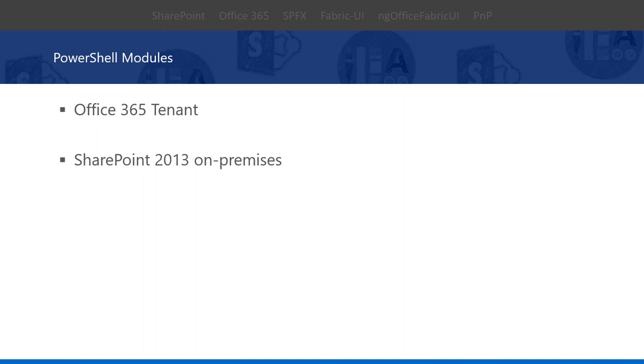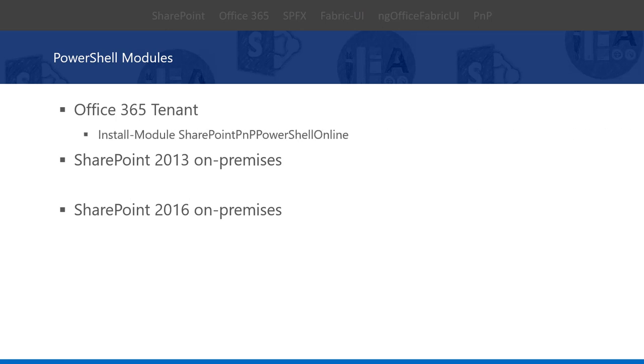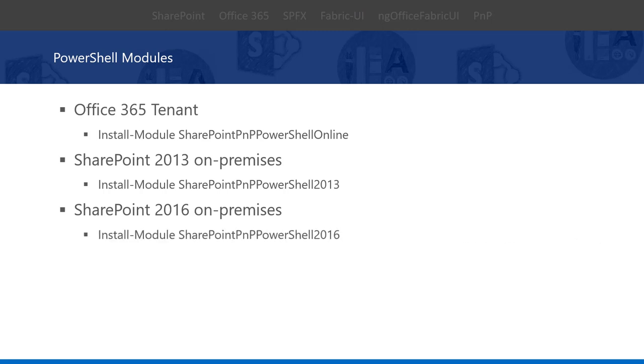We have three kinds of PowerShell modules for each SharePoint environment. First, Office 365 tenant, the second for SharePoint 2013 on-premises, and the last one for SharePoint 2016 on-premises. To install a PNP PowerShell module for each environment, we use the command Install-Module SharePointPNPPowerShellOnline. For SharePoint 2013 on-premise, we use Install-Module SharePointPNPPowerShell2013. For SharePoint 2016 on-premise environment, we use Install-Module SharePointPNPPowerShell2016.